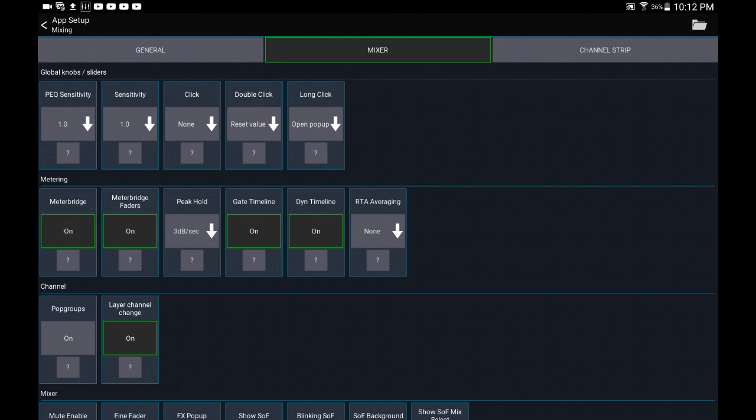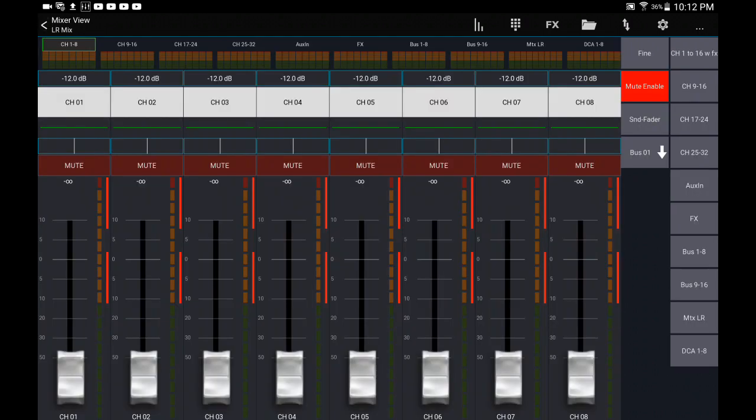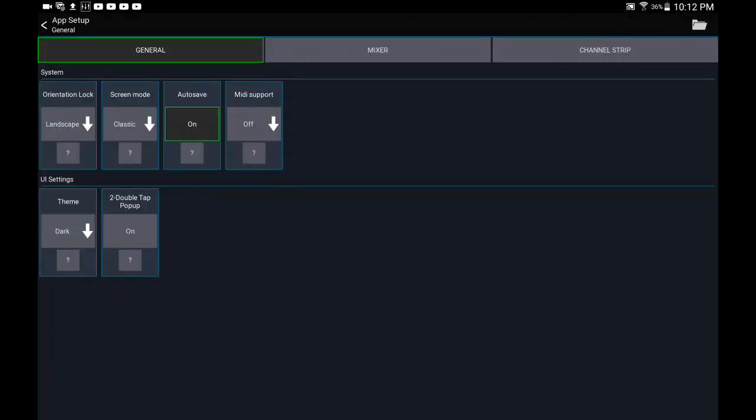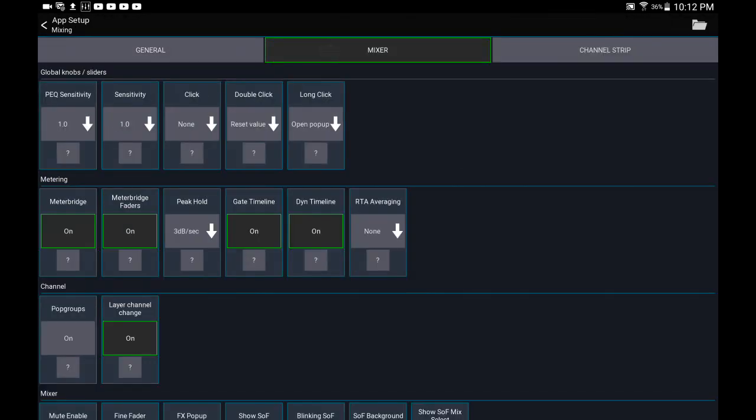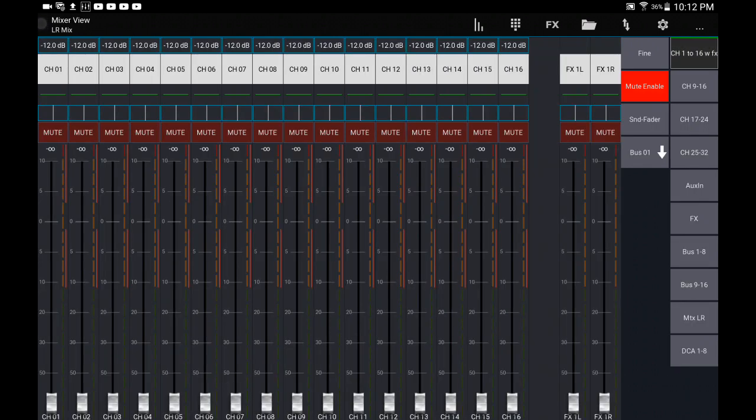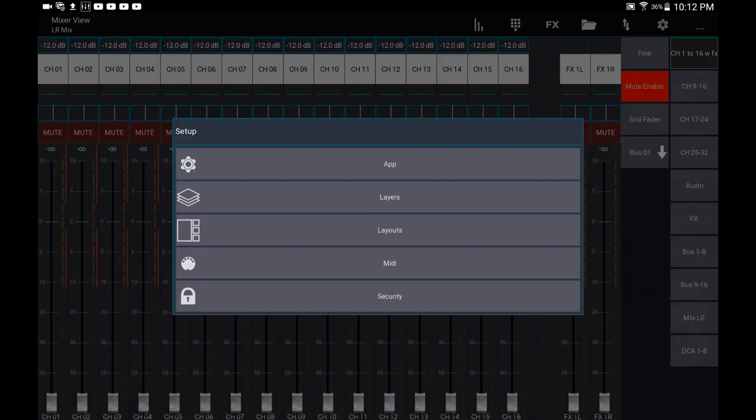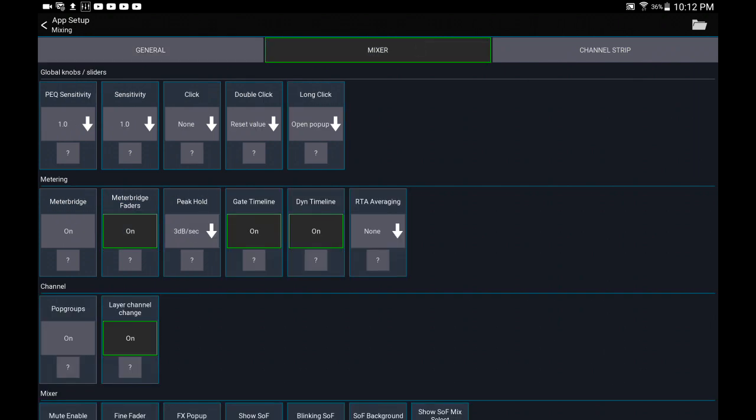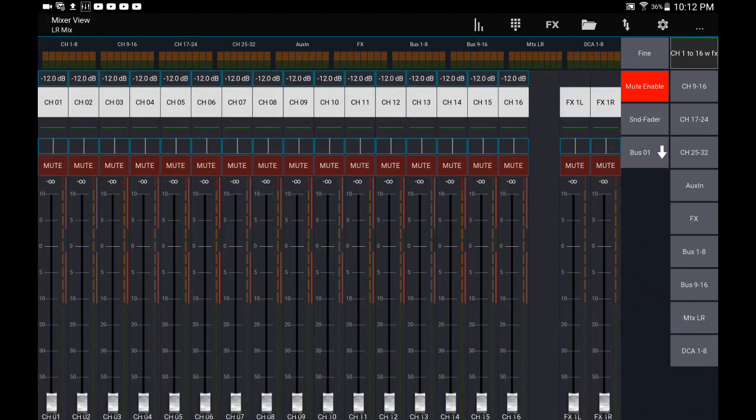That's where you turn the meter bridge on. Okay, so actually let's go back there and let's turn it off. All right, so now as you see, we have no meter bridge. Let's go back into the app, mixer, meter bridge on.